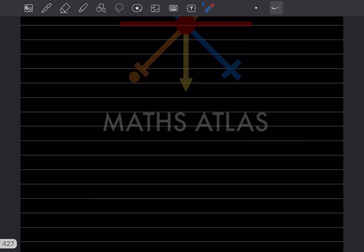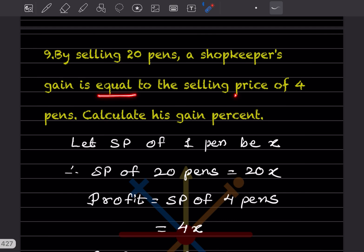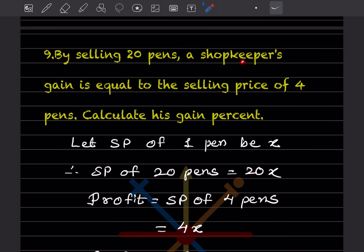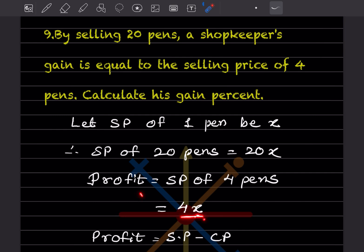Question 9: By selling 20 pens, a shopkeeper's gain is equal to the selling price of 4 pens. Find his gain percentage. Let the selling price of one pen be x. So selling price of 20 pens = 20x. Profit = selling price of 4 pens = 4x.